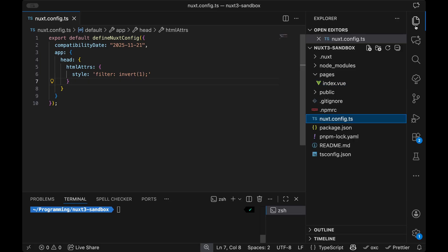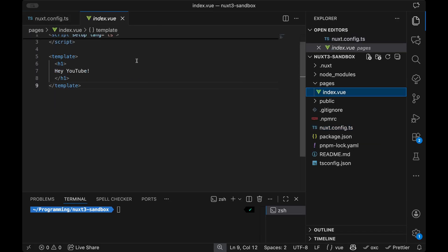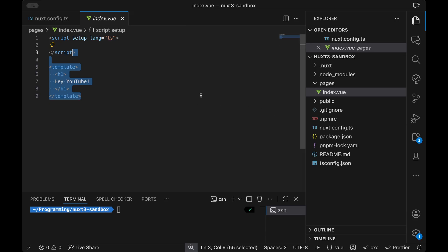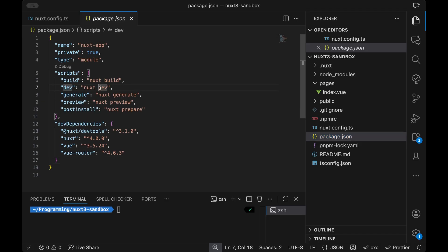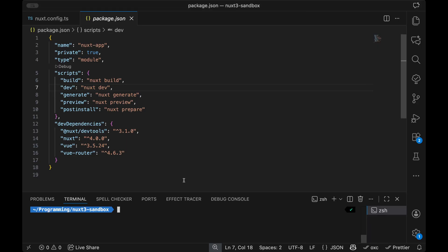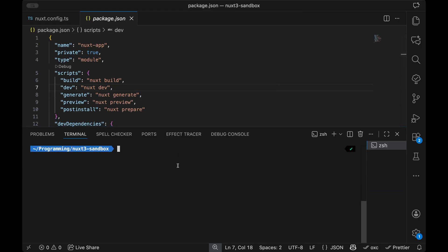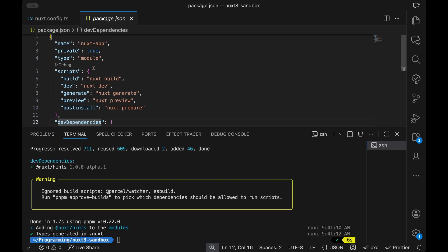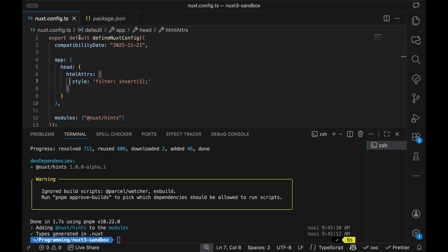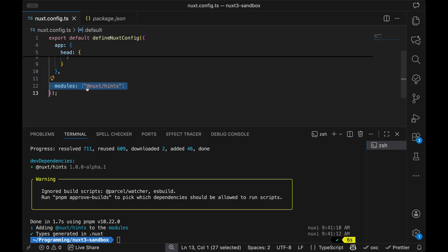We have this minimal application — obviously we have our Nuxt config, then besides that just an index view saying hello YouTube, and that's it. We have nothing else installed except Nuxt, Vue, Vue Router, and the dev tools — the go-to setup. Now what we want to do is install the Nuxt Hints module. Doing so is pretty easy. We write npx nuxt module add and then just write hints. You can use pnpm, dlx, etc. — that's fully up to you. The good thing is, if you use that command, it's not only added to your package.json but also to your Nuxt config straight away, which is a very nice developer experience — two steps combined into a single one.